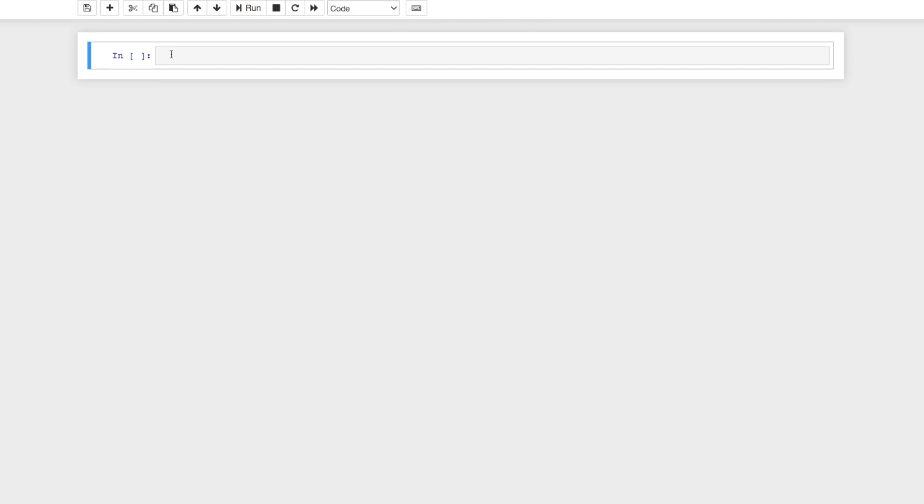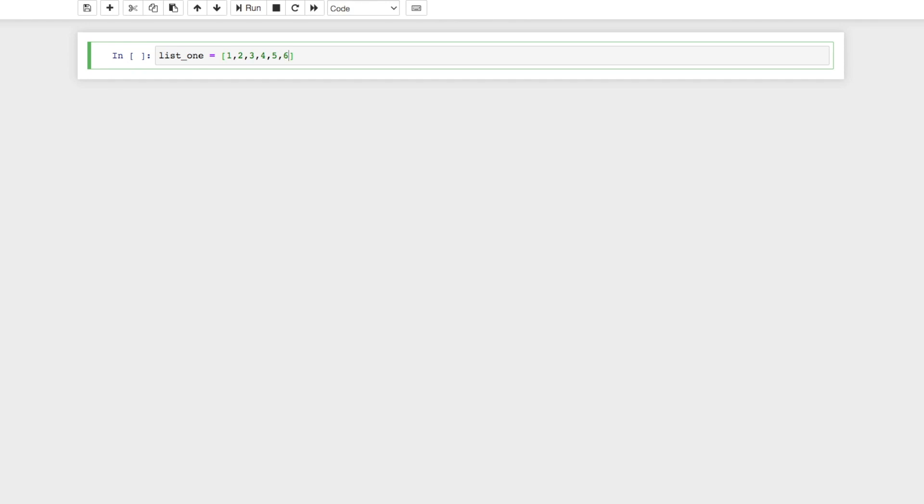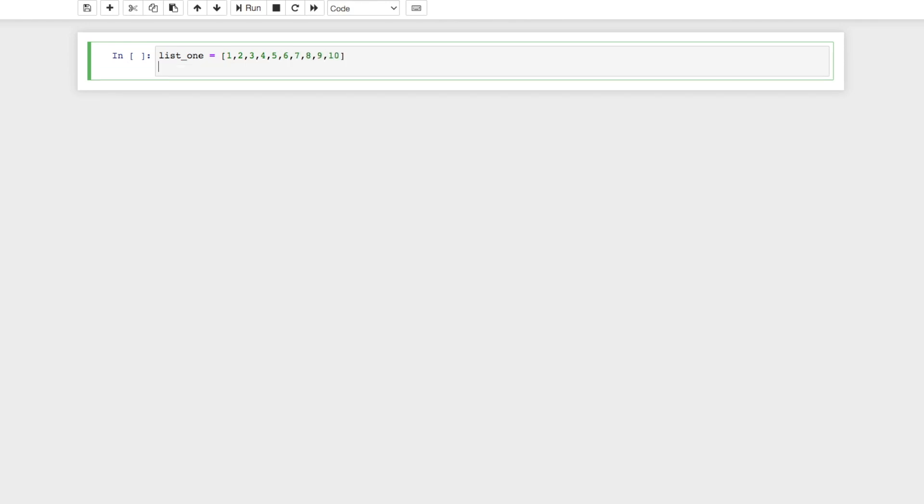To jump into it, let's give out a hypothetical here. Let's say we have two lists, and in these two lists we have list_one which is just a list of numbers, so we'll say list_one equals one, two, three, four, five, six, seven, eight, nine, ten. And say we wanted to create a different list where we wanted to only have all the numbers that are divisible by two.